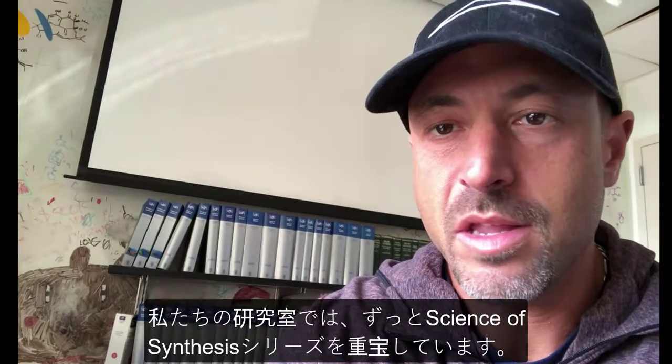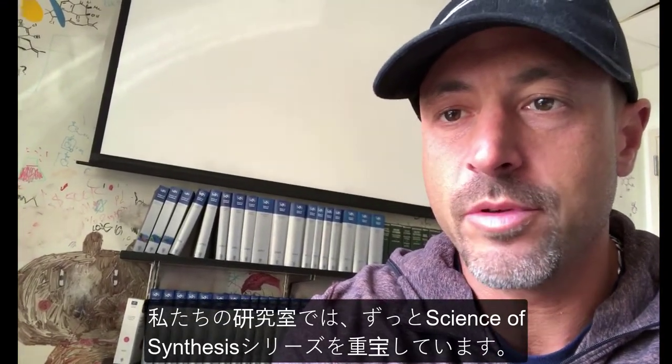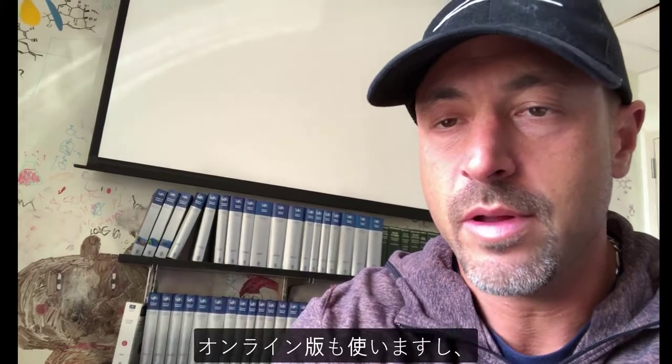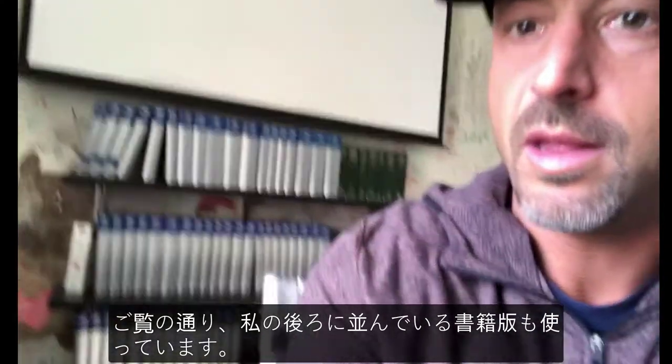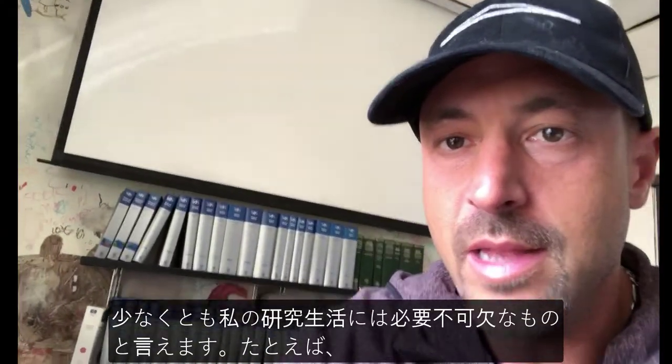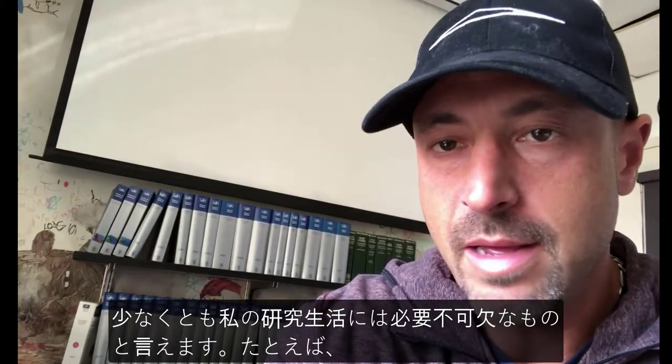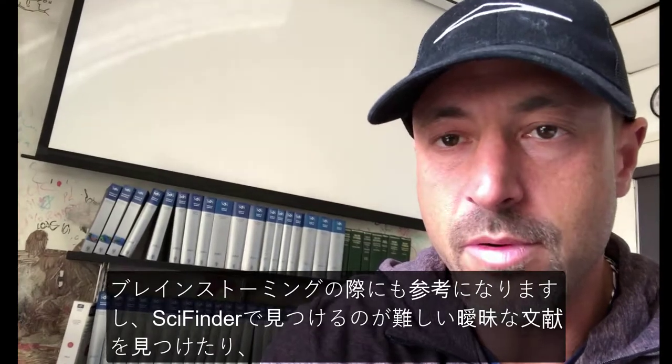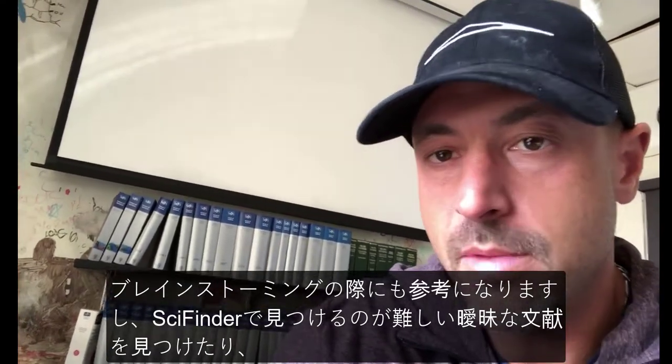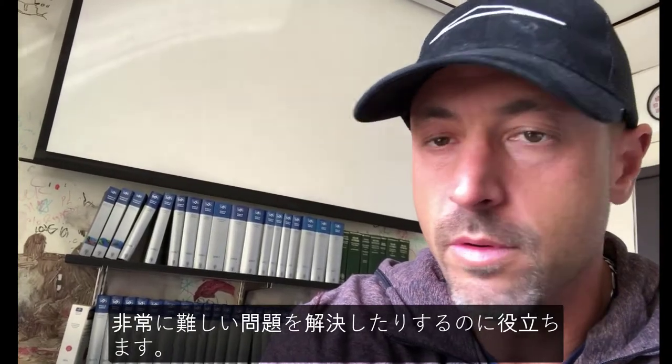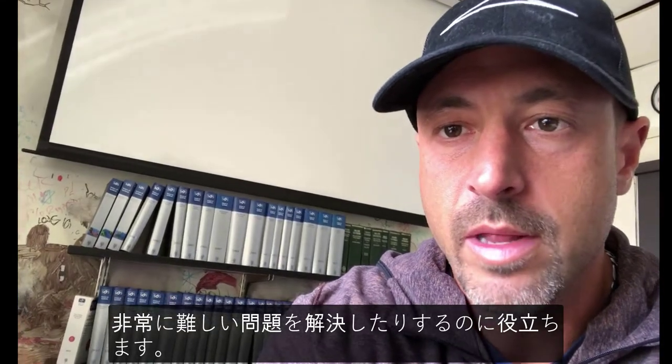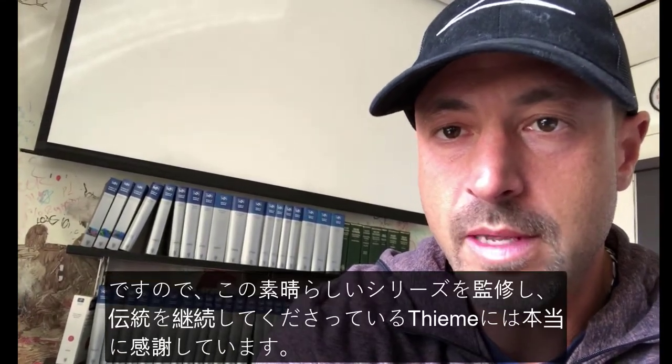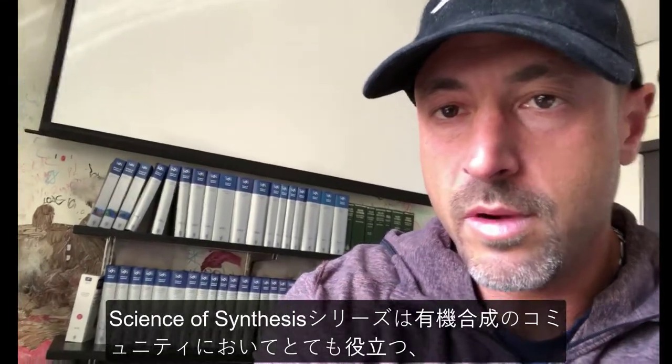The Science of Synthesis series has been an essential part of our laboratory's library for a very long time now. We use the online version, we use the text one, as you can see right behind me. And it has been a really integral part, at least of my life, in the way I go about brainstorming for projects in the laboratory, finding literature which is sometimes very obscure and hard to find on SciFinder, or for solving very difficult consulting problems. So, I'm really grateful to Thieme for putting together this amazing series and continuing this wonderful tradition.